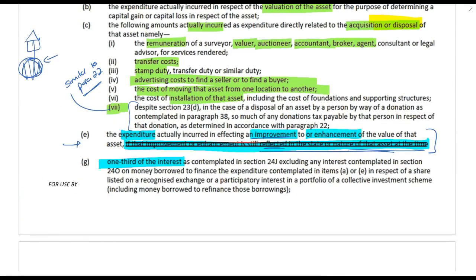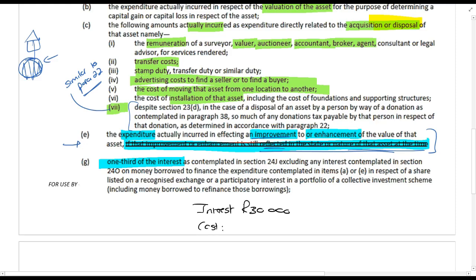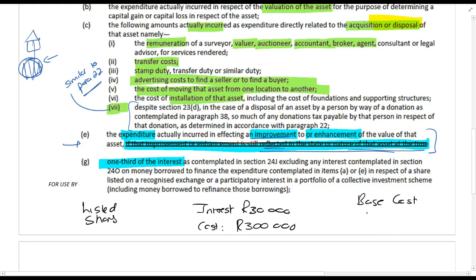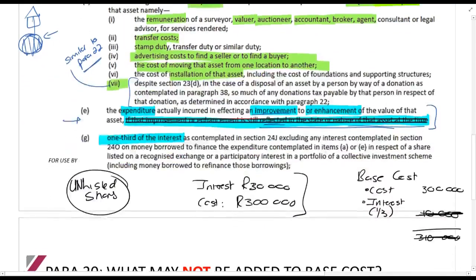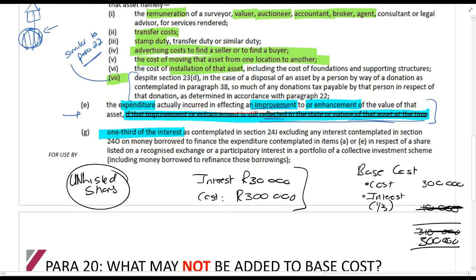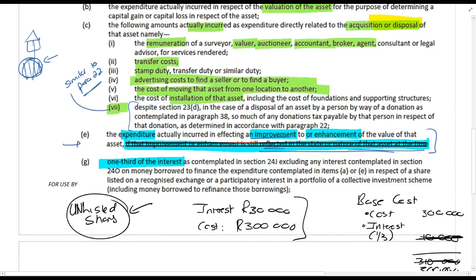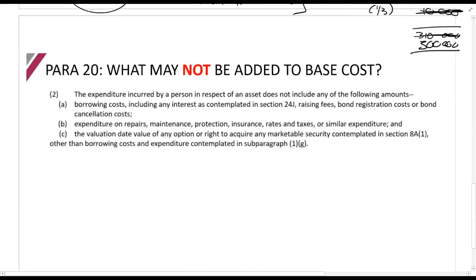You are not allowed to include interest except if it's for a listed share under paragraph 21(g). What you can include is one third of the interest. So if you incur interest of 30,000 rands and the cost of listed shares purchased was 300,000 rands, the base cost would be: cost 300,000 plus one third of the interest (30,000 × 1/3 = 10,000), giving a base cost of 310,000. If it was an unlisted share with the same information, you simply cannot claim that interest — the base cost would just be 300,000.